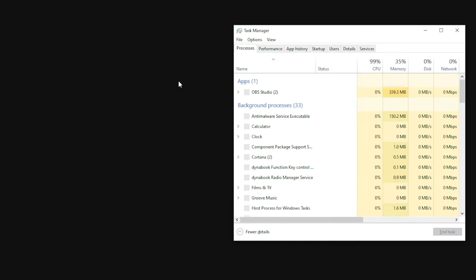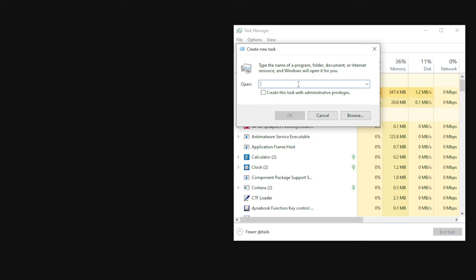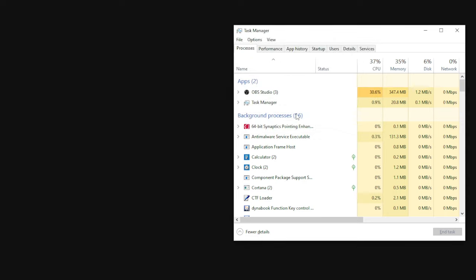Then click on the File menu and select Run New Task. In the Create New Task window, type explorer.exe and click OK. This will restart the Windows Explorer process and restore the user interface.